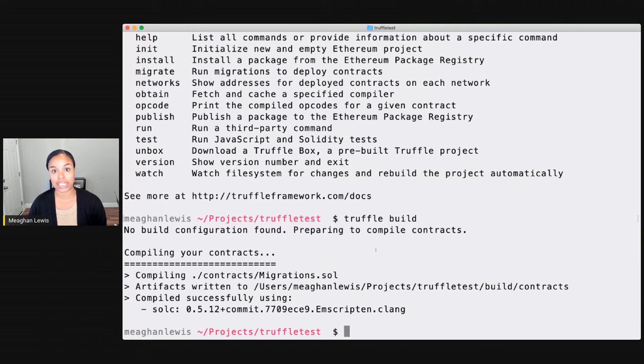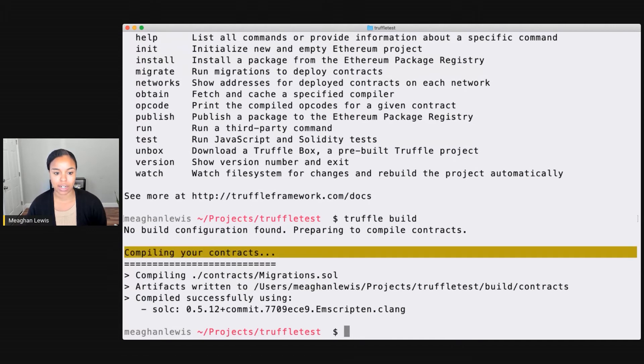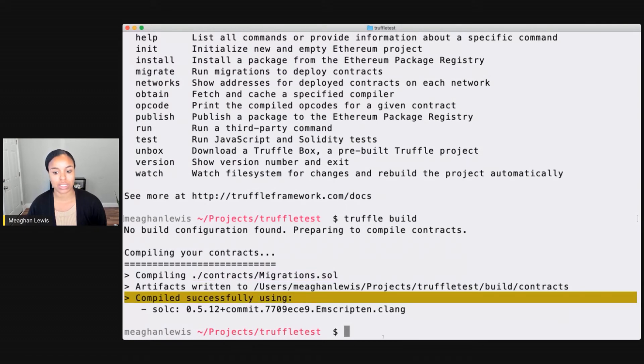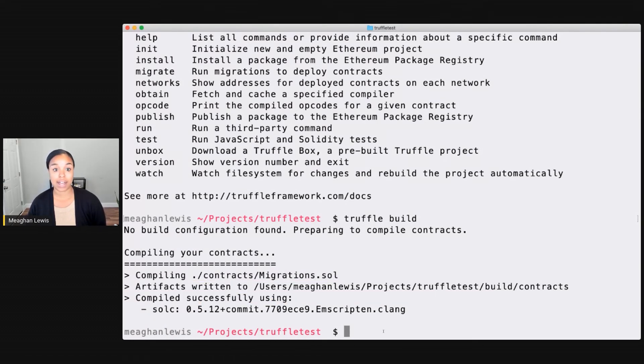And here you'll notice that no build configuration was found. So that's something that I want to address as I get started with this project. But here I see that my contracts are compiling, that there is this contract it's compiling, and that it was compiled successfully. So that easy.